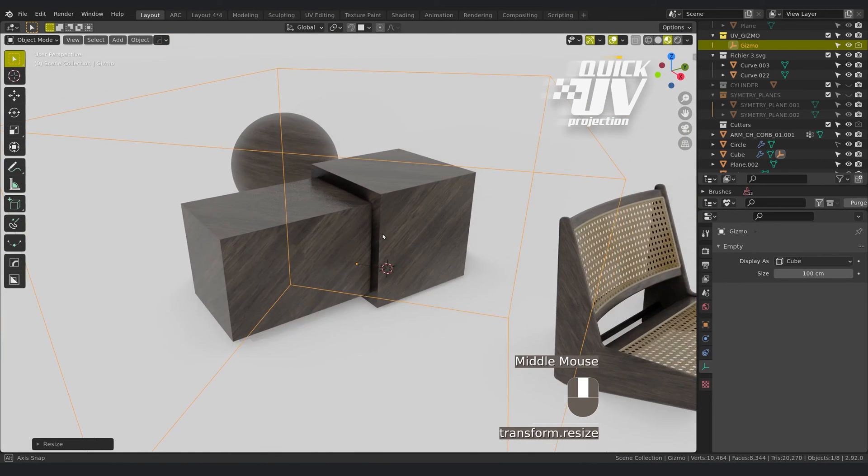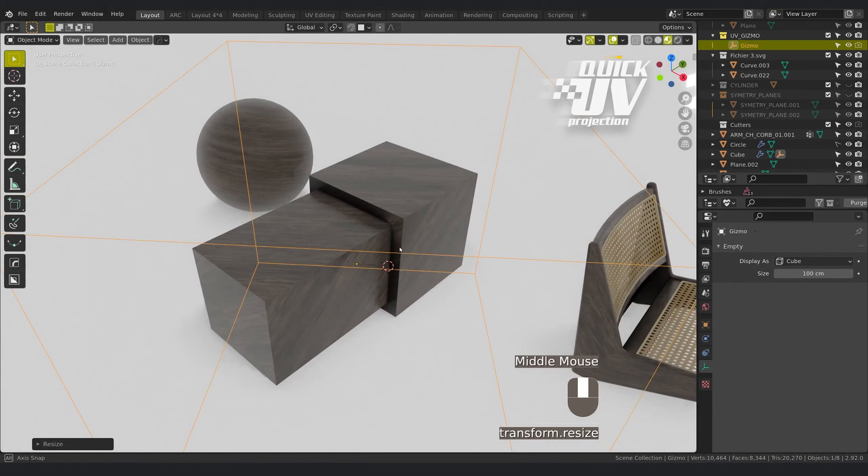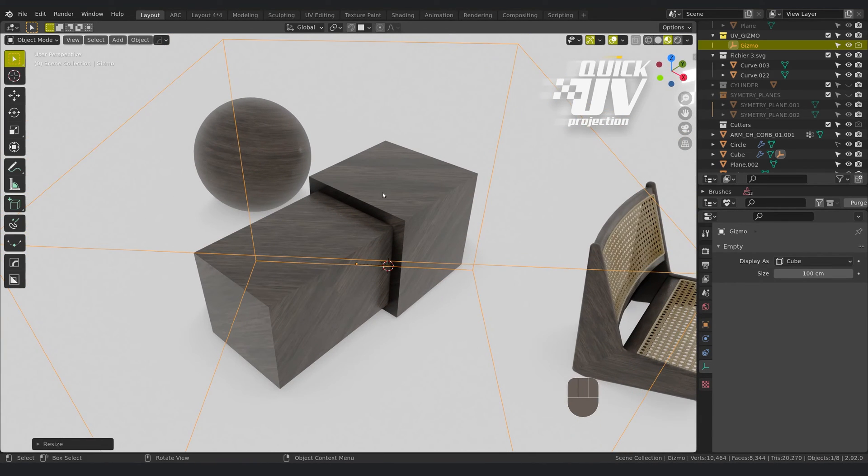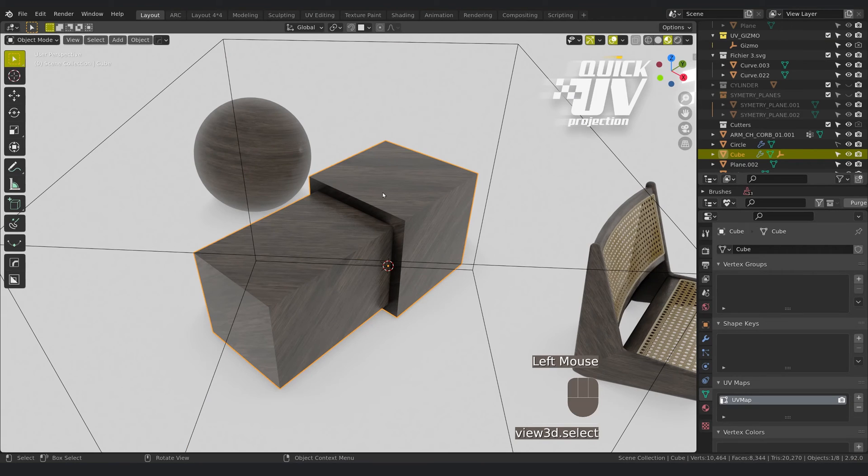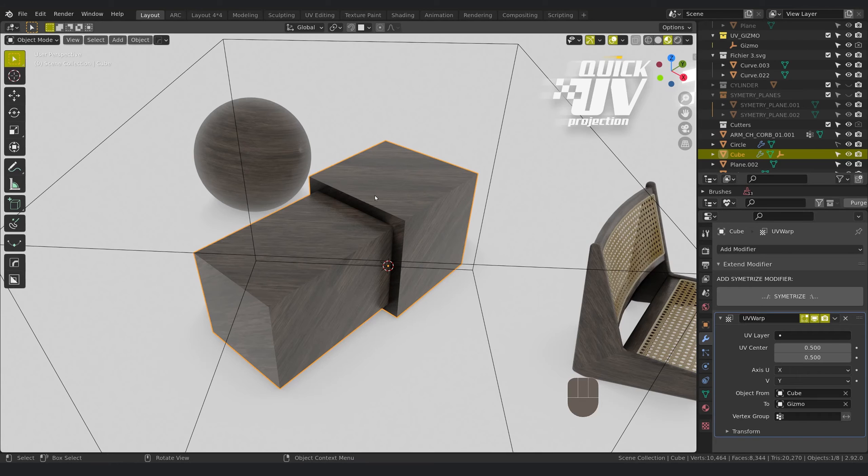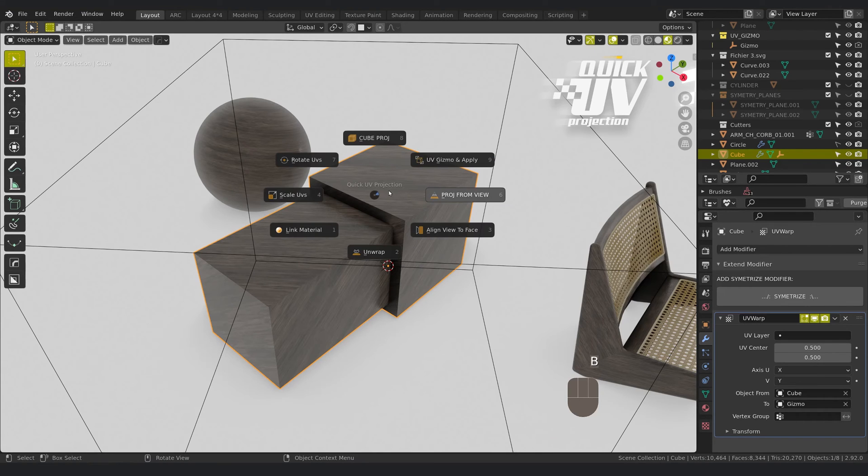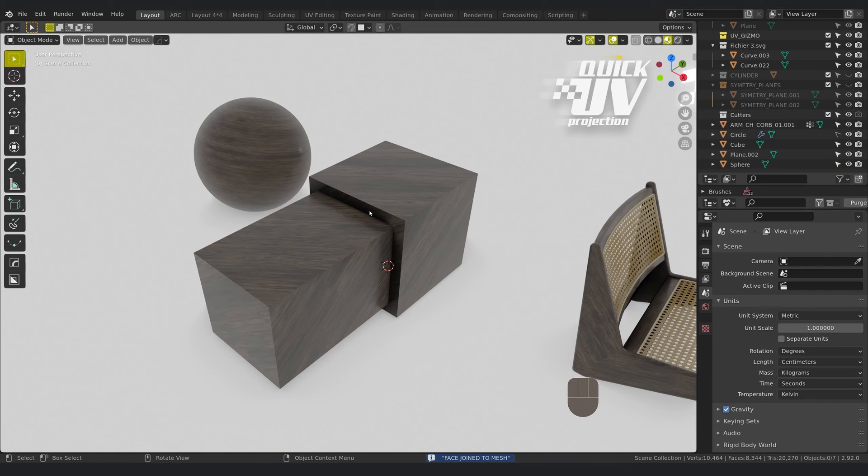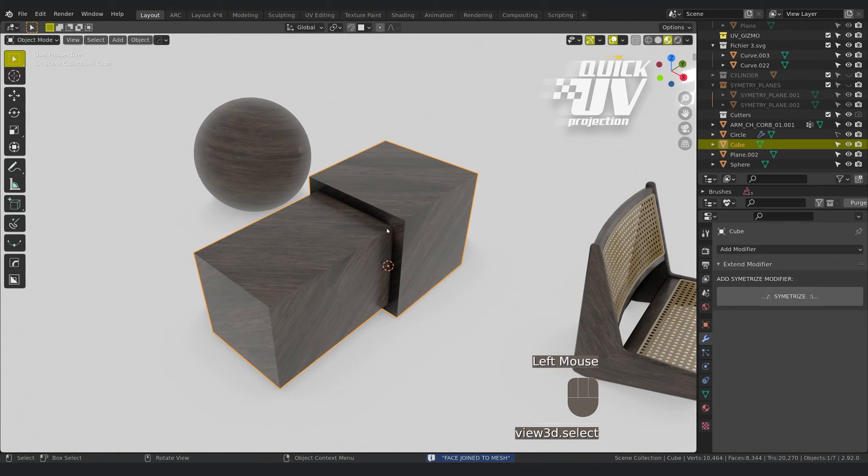But as you can see, it does the thing on the whole object. If you want to apply everything, because in fact it creates UV wrap here, you can apply everything by clicking on shift. It will create a mesh and this mesh hasn't any modifier anymore.